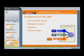Connected data sources can be enterprise directories, NOS directories, databases, or data in flat files.